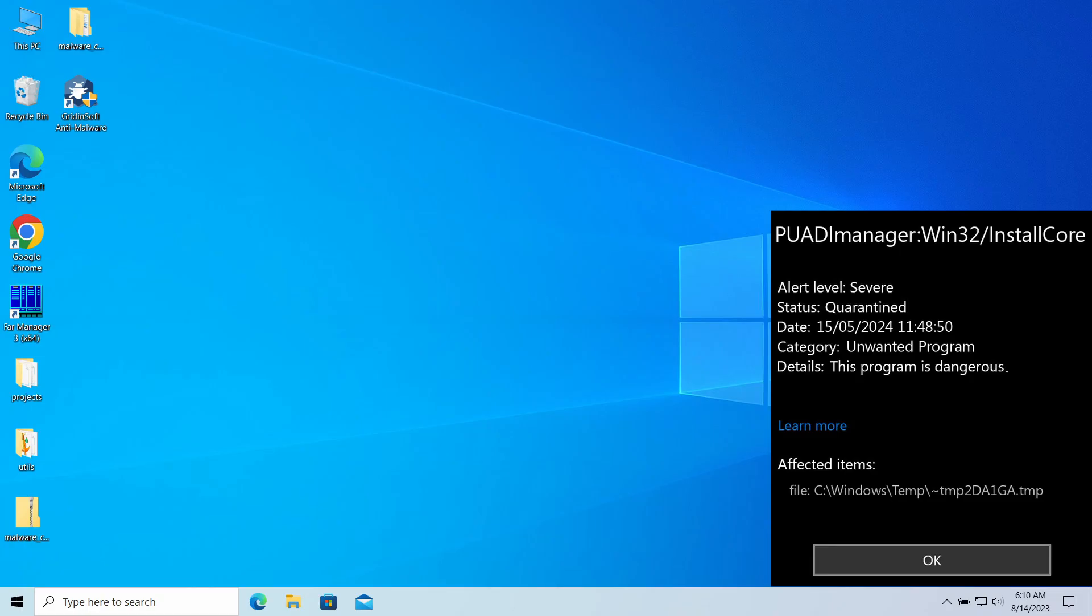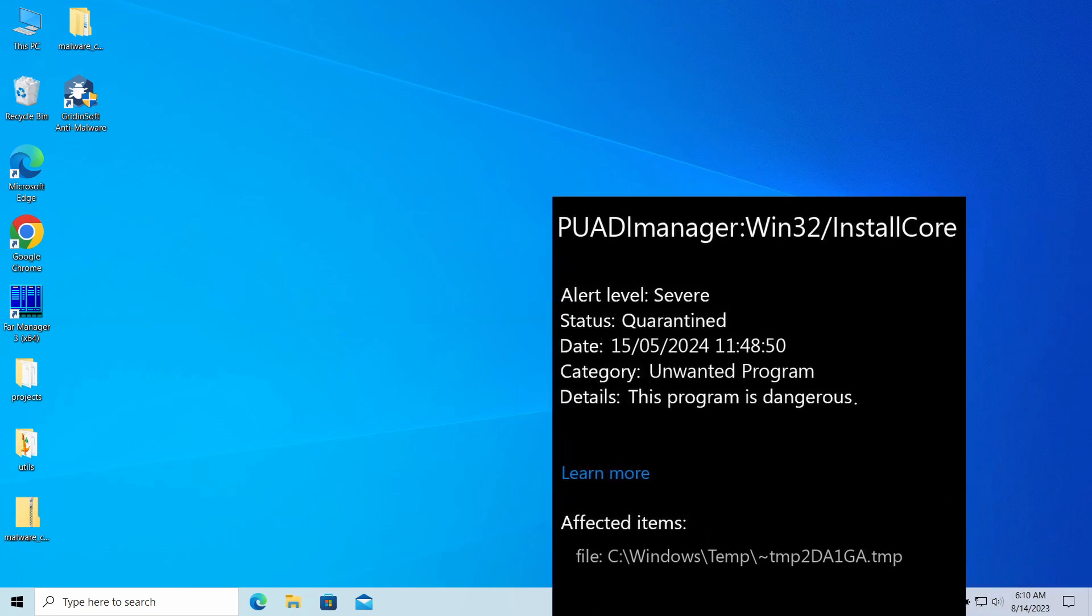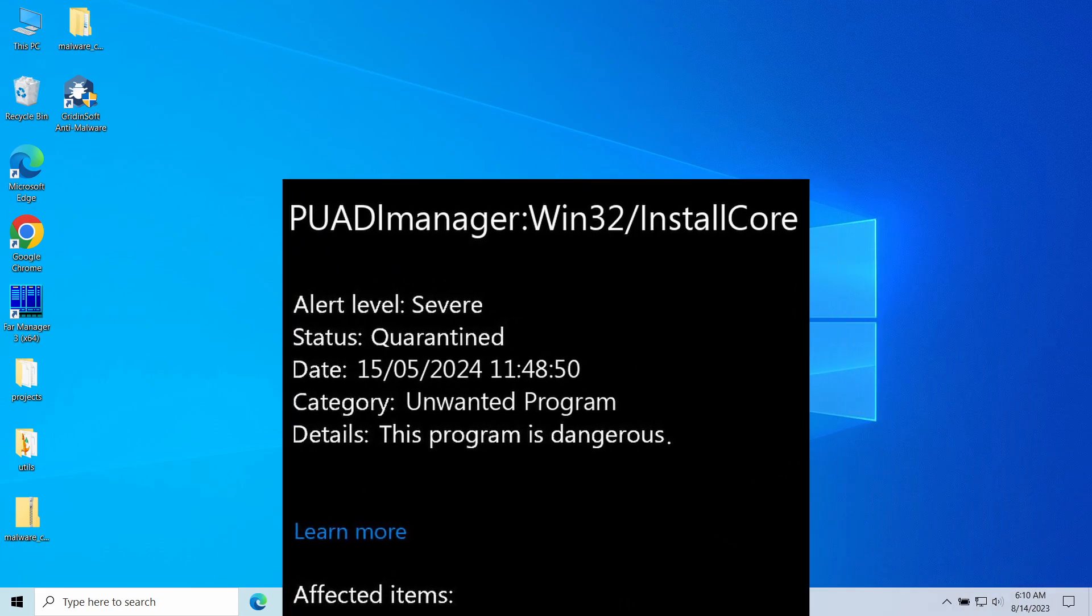Hello ladies and gentlemen, today I would like to talk about PUADLManager:Win32/InstallCore detection, which you may have seen from Microsoft Defender.